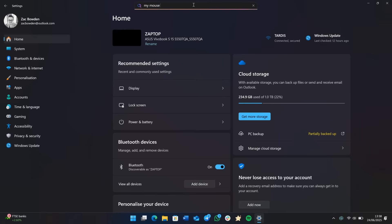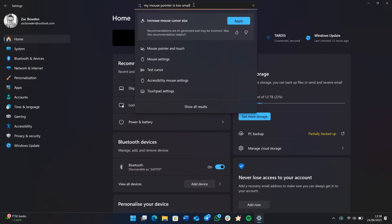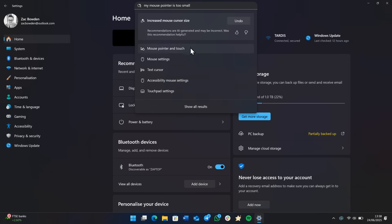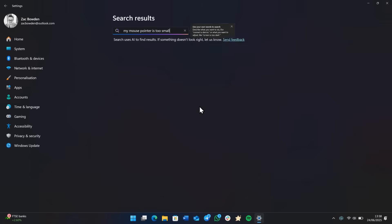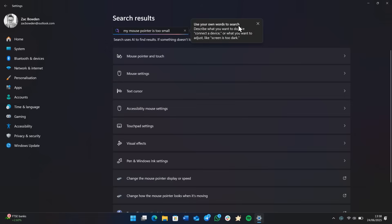We can try this one. My mouse pointer is too small, which was the suggested one in the search bar. And yeah, increase mouse cursor size. If I apply that, you'll see that my mouse cursor is now larger, as well as a bunch of different options down here, if that's not the exact one you're looking for. So very nice. And there's also a show all results one. And you can see here it says use your own words to search. Describe what you'd like to do, like connect a device or what you want to adjust, like screen is too dark.